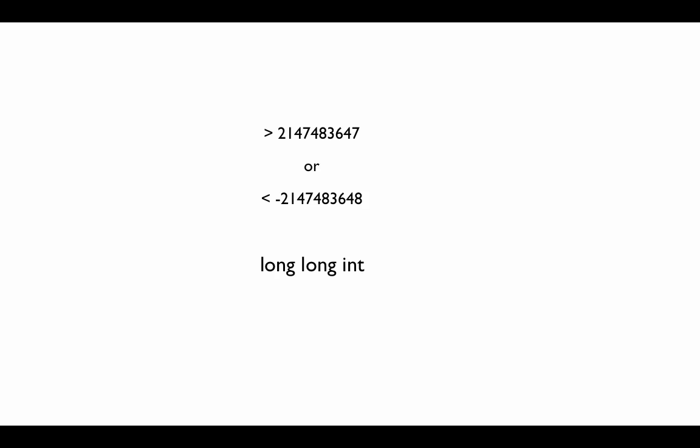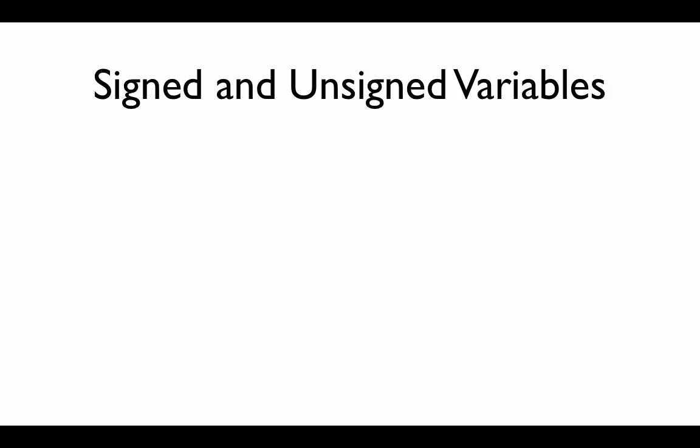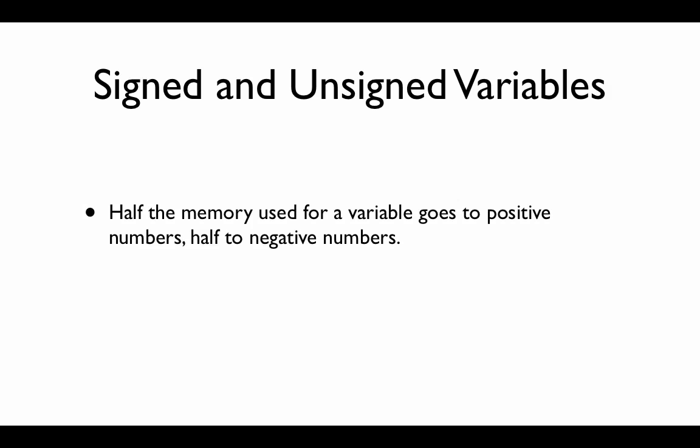Now imagine if you needed even more space, you needed to store a larger number. Well, there isn't another type of variable we can use. C only allows to have the long long. But there is something else you can do if you know that you only need positive numbers. You can unsign a variable. Half of the memory used for a variable goes to positive numbers. Half of the memory goes to negative numbers.